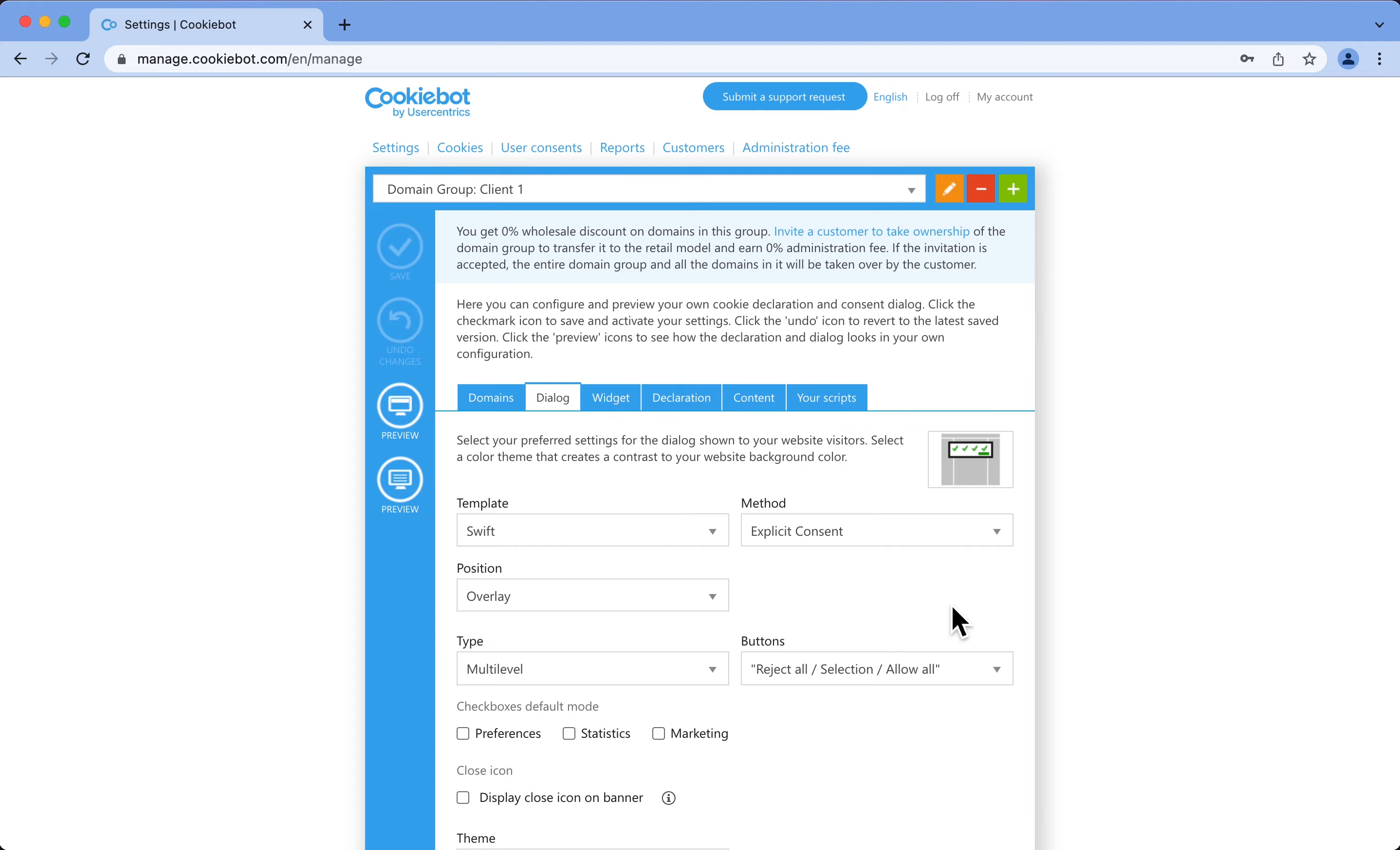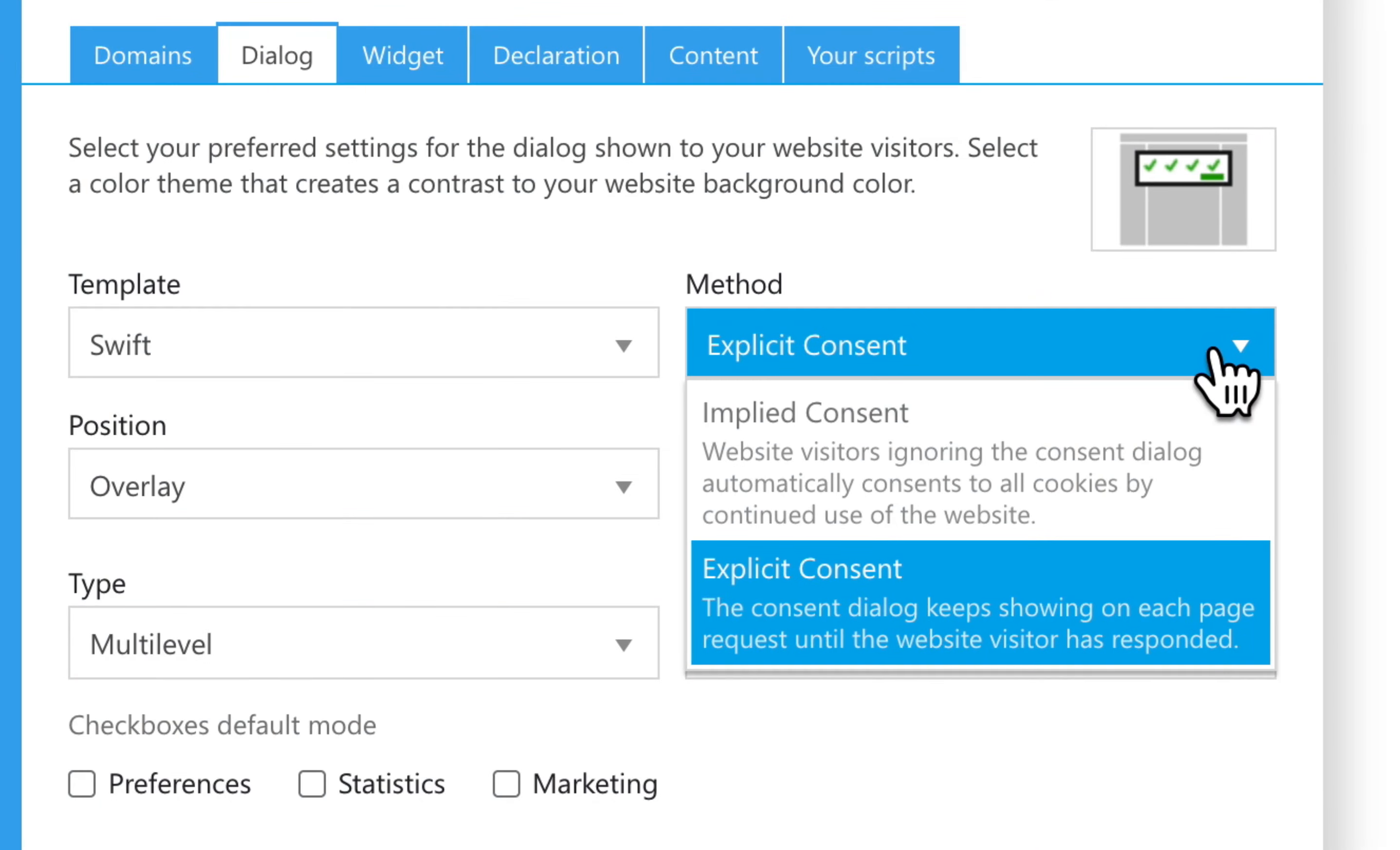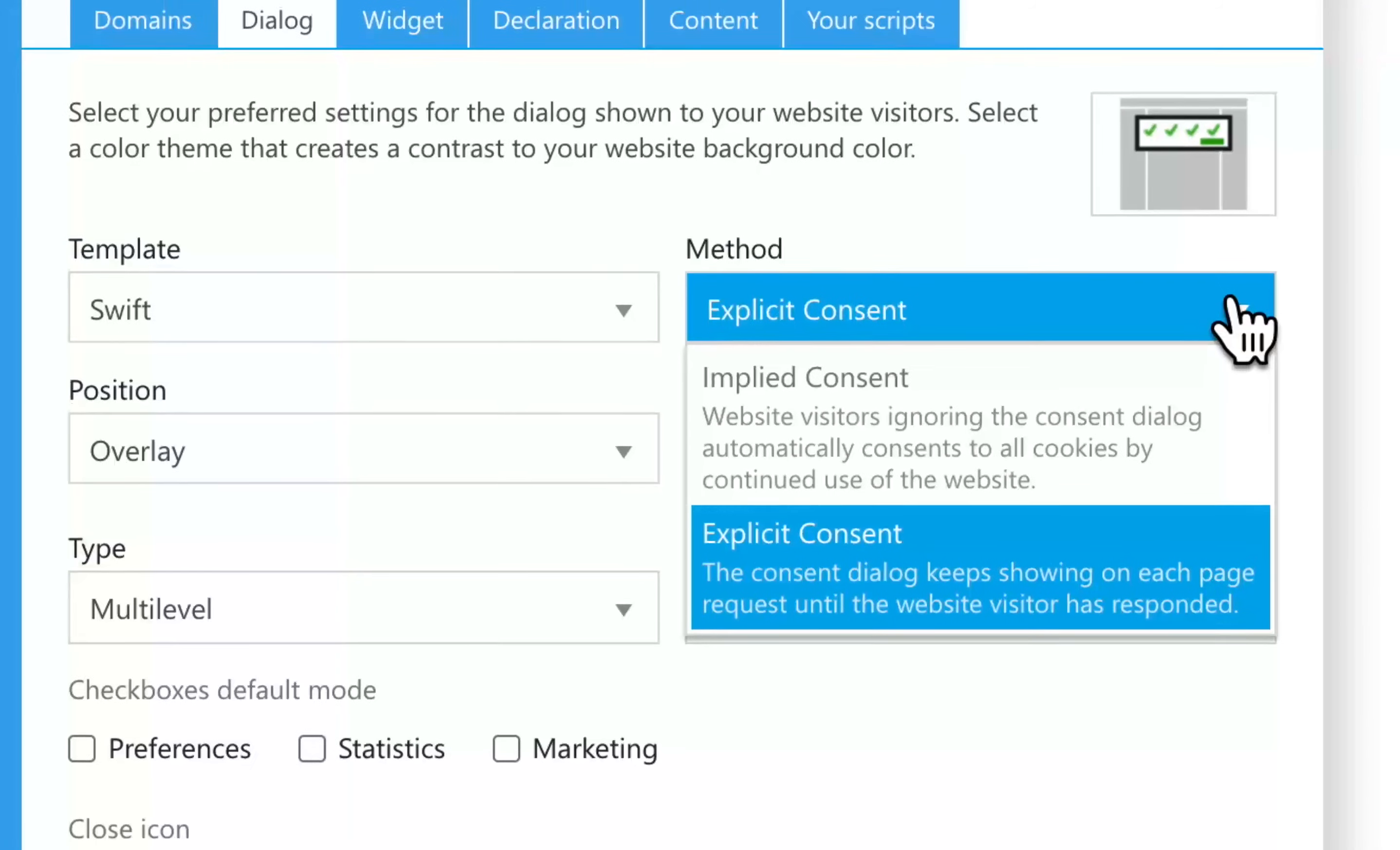You can also choose the Consent method. Implied Consent or Explicit Consent. If the Implicit Consent method is chosen, any interaction with the page, for example, scrolling or clicking links will trigger an opt-in. Submitting Explicit Consent requires clicking a button in the banner. The consent will not be submitted if a visitor ignores the banner and continues interacting with the website.